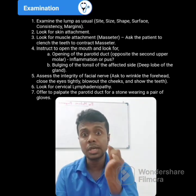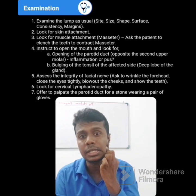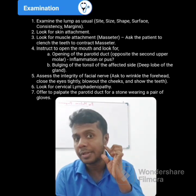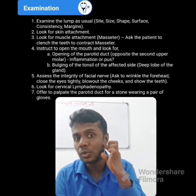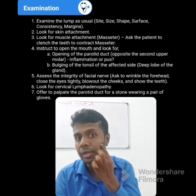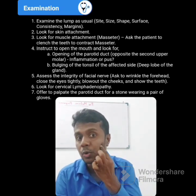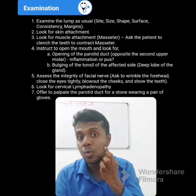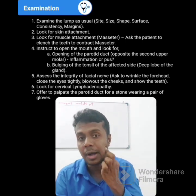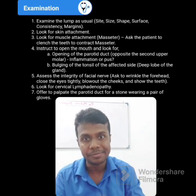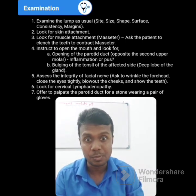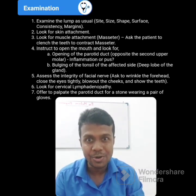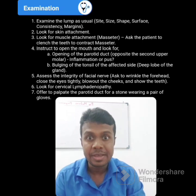After that, you have to check for the skin attachment — whether it is attached to the skin or not. For that, you have to move the skin over the lump in two perpendicular directions to see whether it is possible or not.